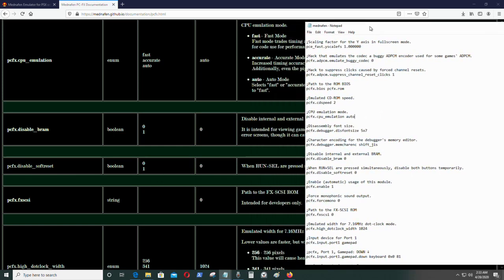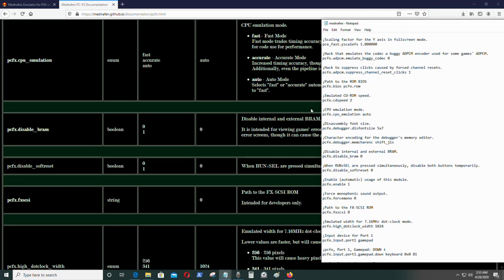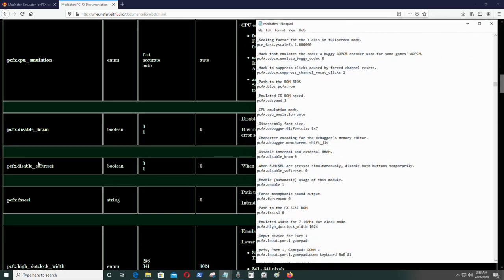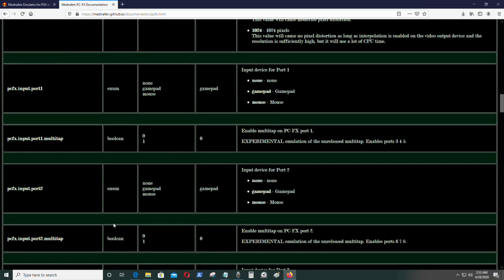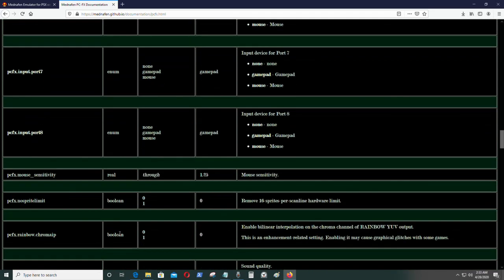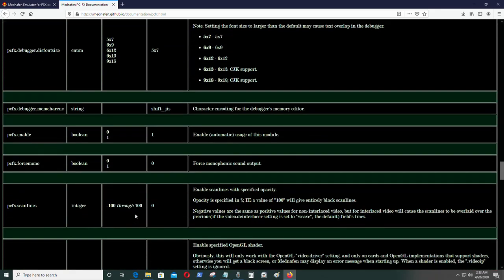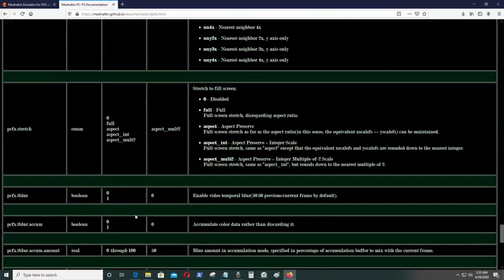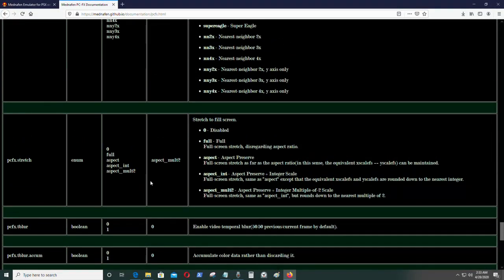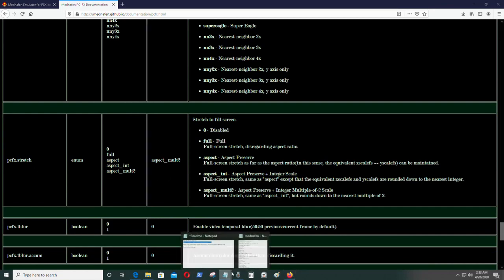There it is — it's set on auto, however you can change it to what you like. I'm going to go to the PC-FX stretch option, which enables you to get full screen on your screen.